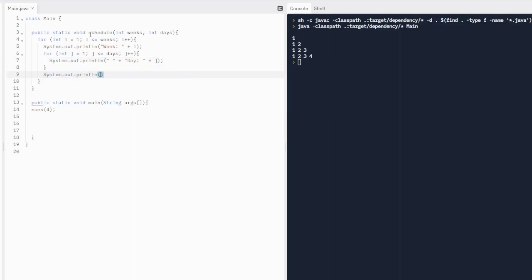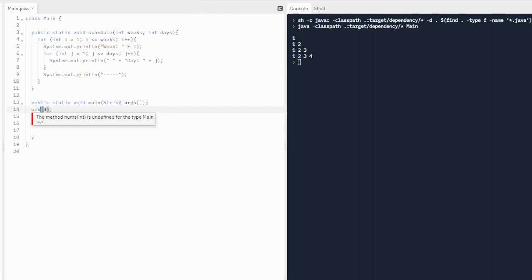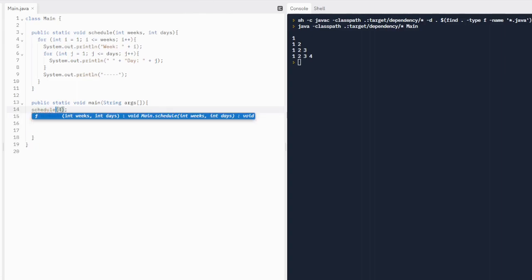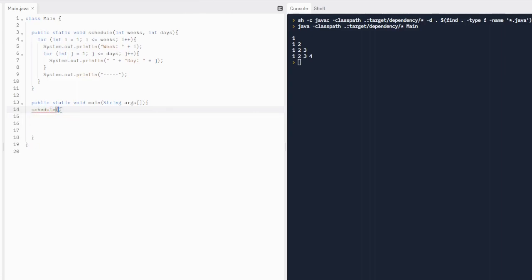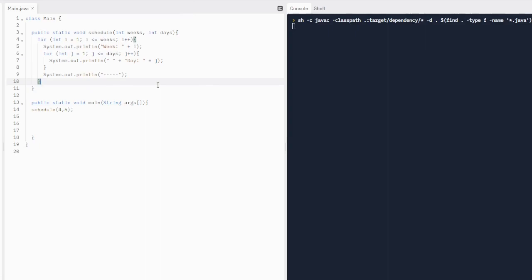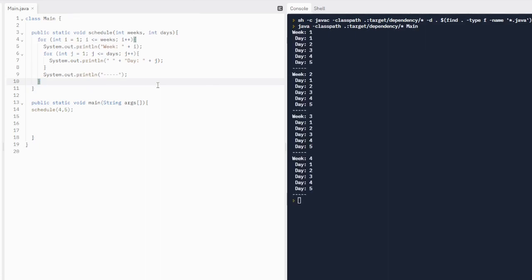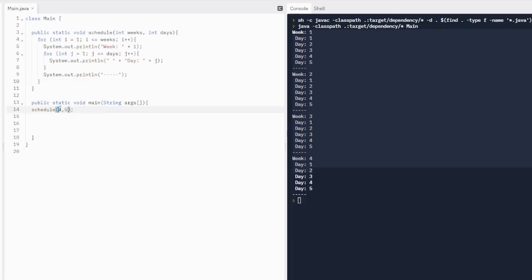When that inner for loop finishes, we add a blank new line to organize the output. When we run the code with four weeks and five days, it's going to print out four weeks with five days each. Week one through week four — actually five weeks if we said five — so four weeks is our first argument and five days is our next argument.